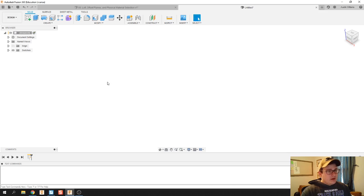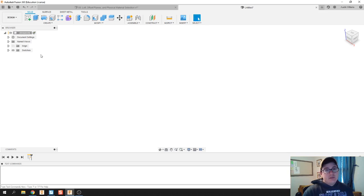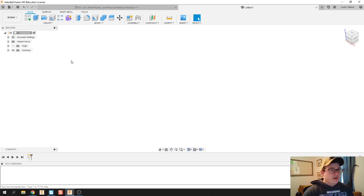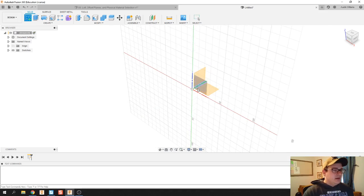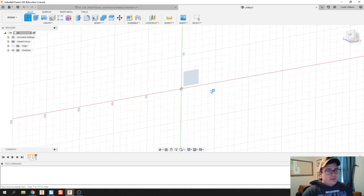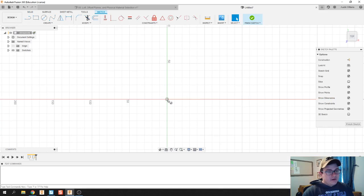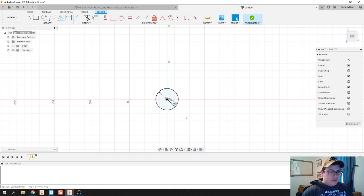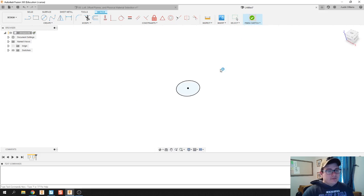The first thing I'm going to do is open up Autodesk Fusion. I'm going to use the desktop-based version because you can't do physical material selection. First I'm going to make a new sketch. Now we already said the very end of my hammer is going to have a diameter of 30 millimeters, and we're going to hit finish sketch.